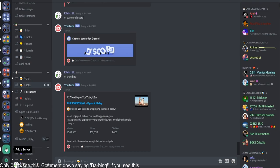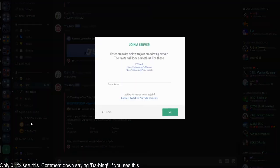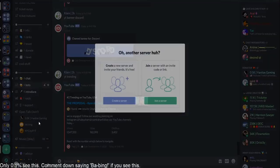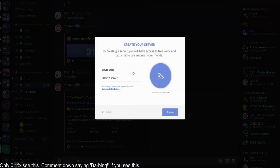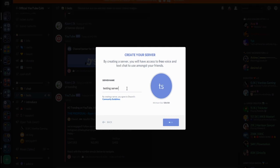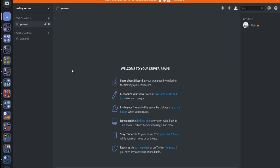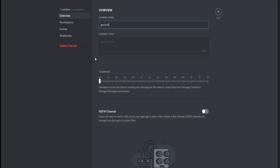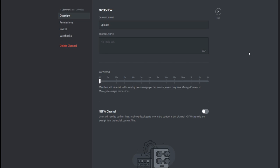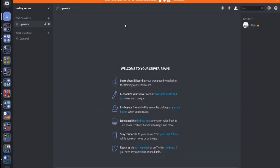So for that, first, I'm just going to make a testing server right here. So I'm just going to go over here, create a new server, and let's just name this testing server. And just like that, Discord has created a new server for us right here. And let's say this is a channel that I call uploads. This is where I want all of my YouTube uploads to go into. So how do we do this?